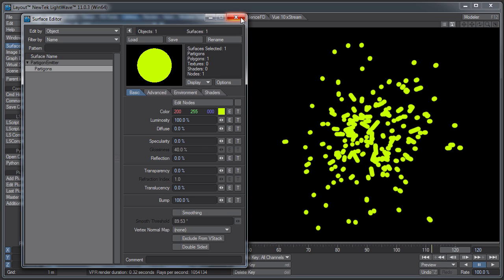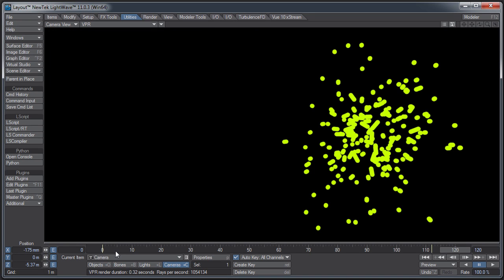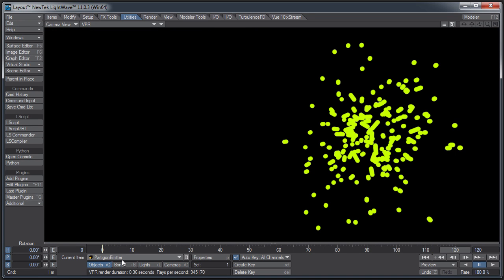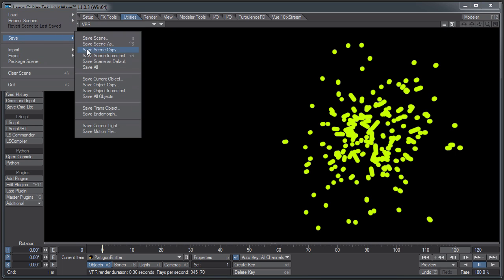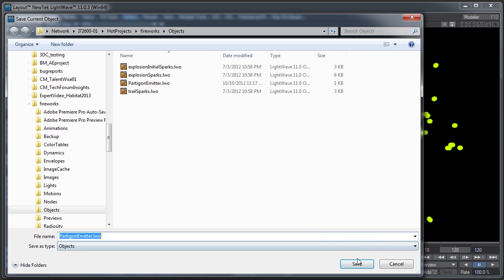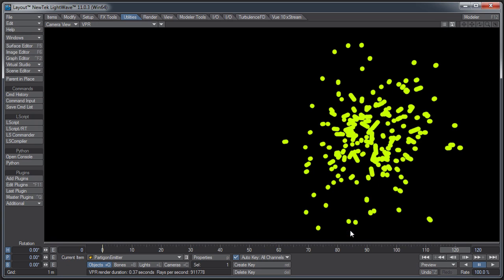Because these are actual polygons and an actual surface, you need to save the object in order to save the surface setting. So over the Partagon emitter, you want to save that. And there, now our surface settings have been saved. Now back to the HV emitter.